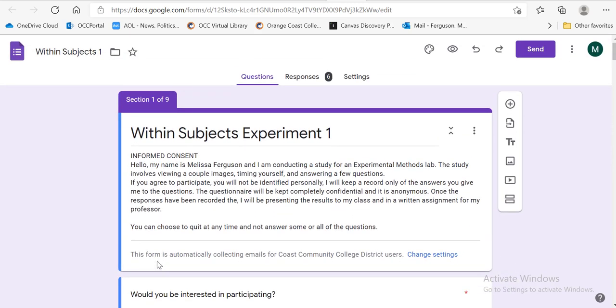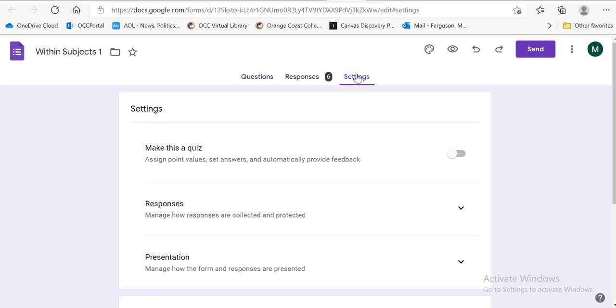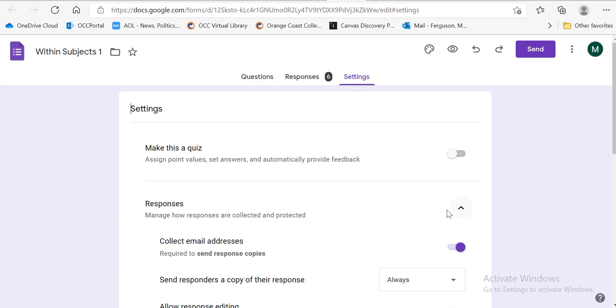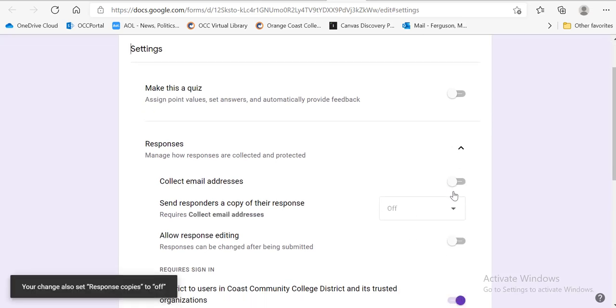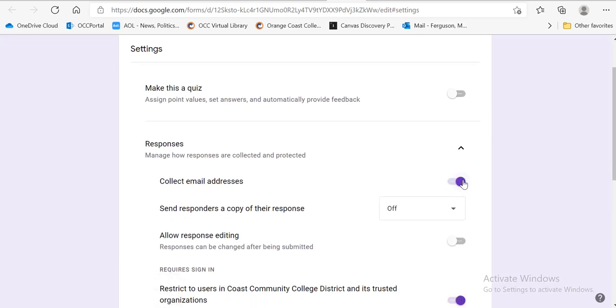So when you have most of it all together, it really doesn't matter when you do this, you're going to go over here to the settings tab. And you don't want to make it a quiz. You want to look at the responses. And you want to make sure this is clicked. Okay, so you want to collect email addresses.